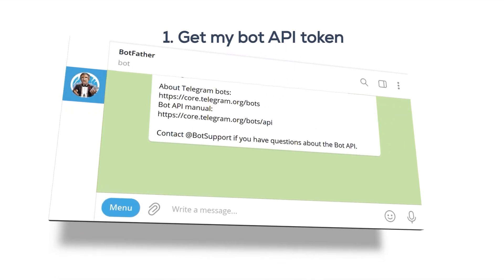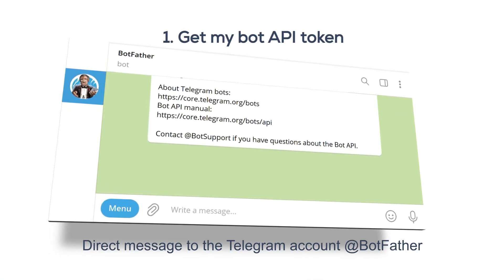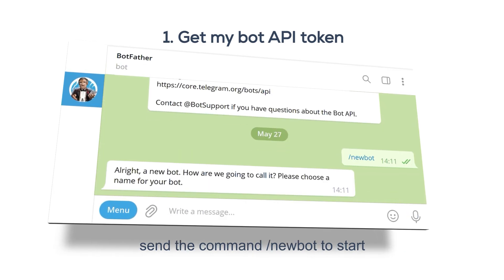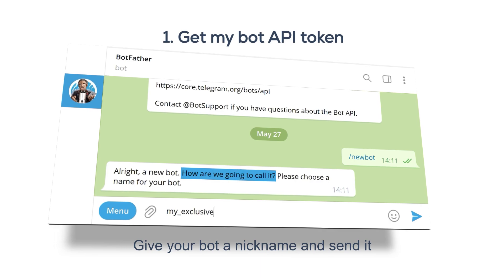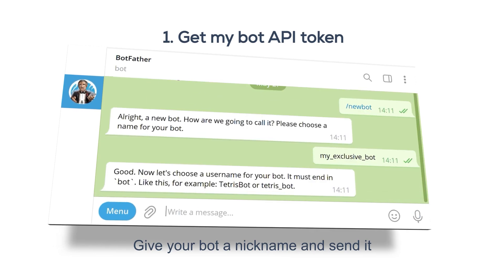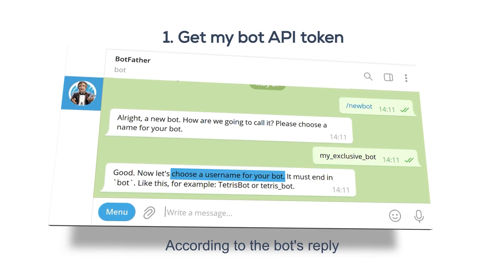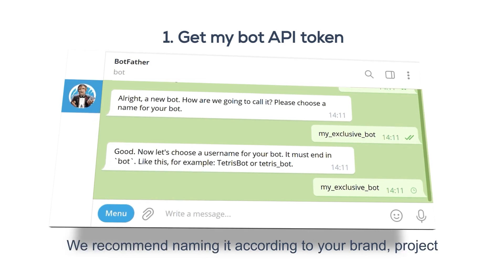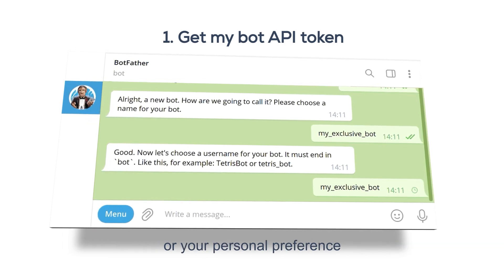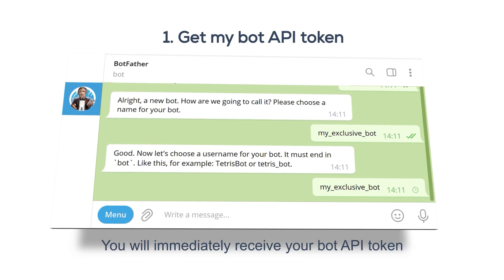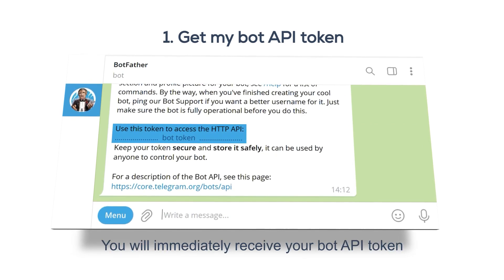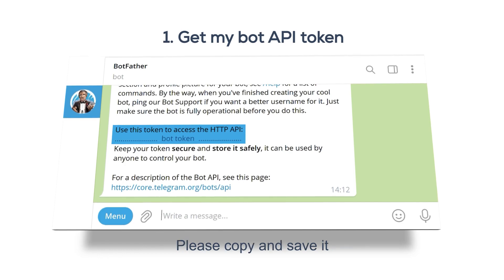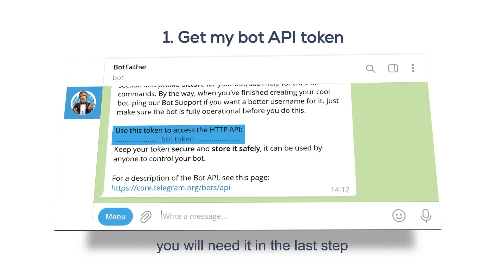Step 1: Get your bot API token. Direct message the Telegram account @BotFather and send the command /newbot to start. Give your bot a nickname and send it. According to the bot's reply, give the bot a username and send it. We recommend naming it according to your brand, project, or your personal preference. You will immediately receive your bot API token from @BotFather as shown above. Please copy and save it — you will need it in the last step.